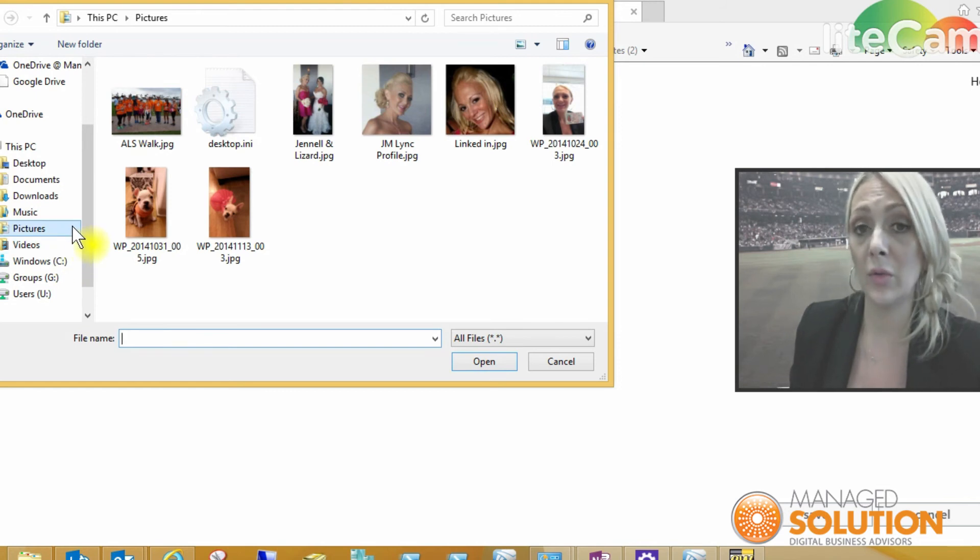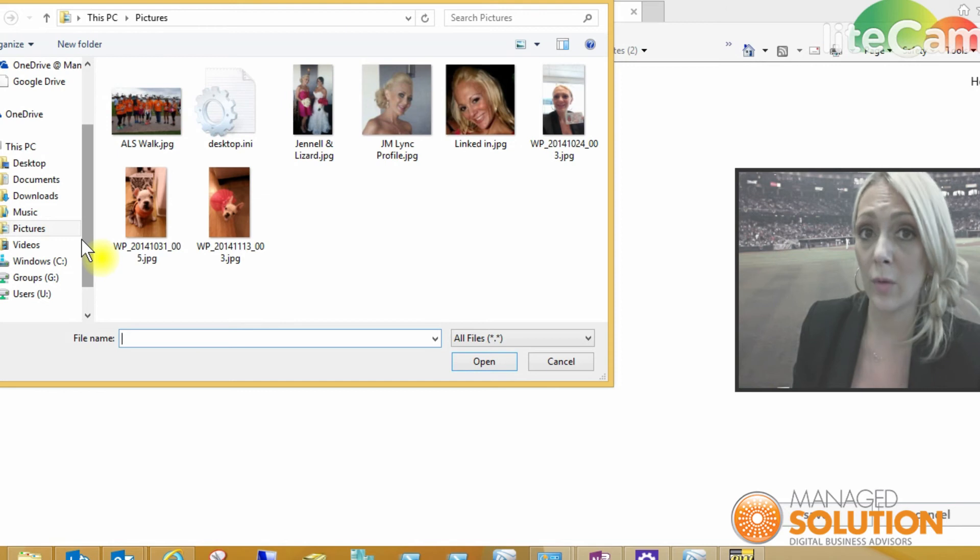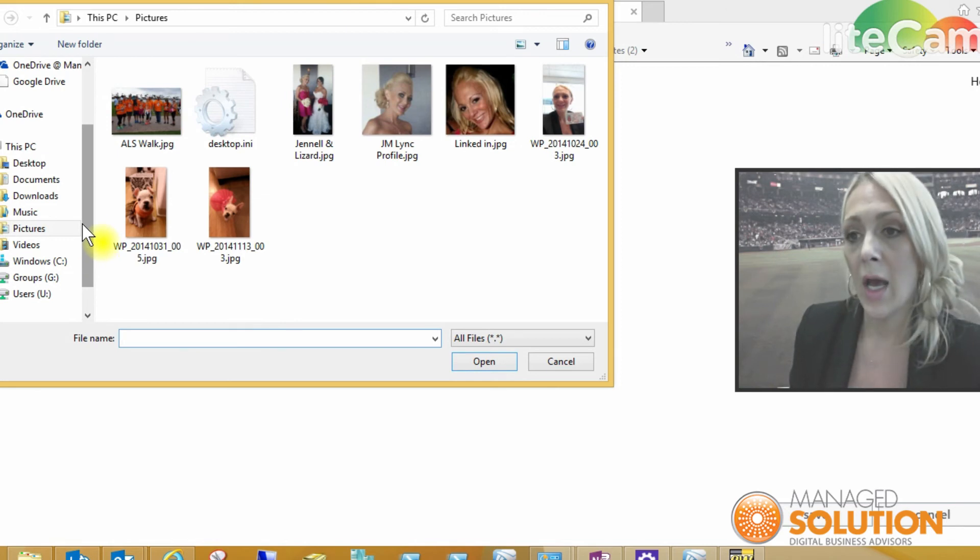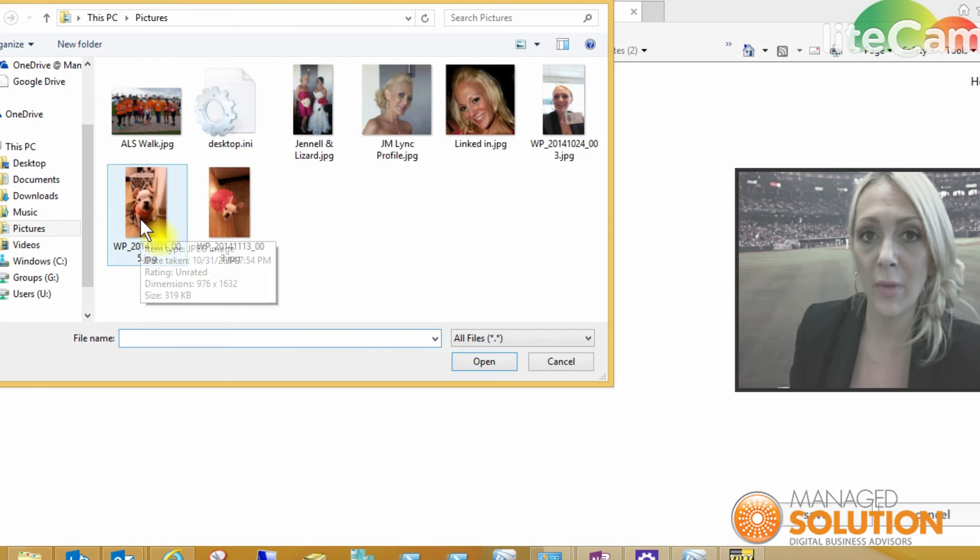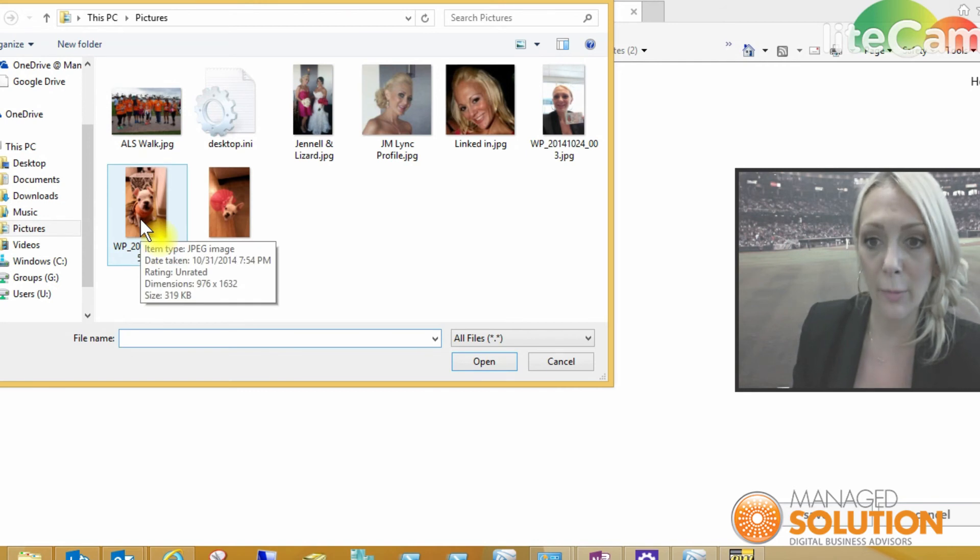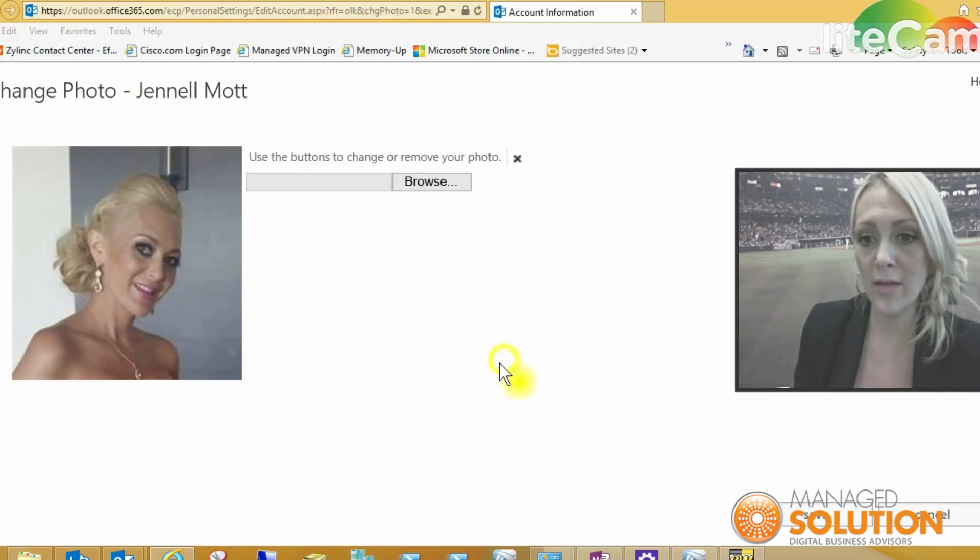I'm going to select a photo of my adorable little puppy. Select her and then click open.